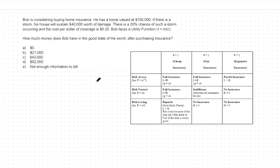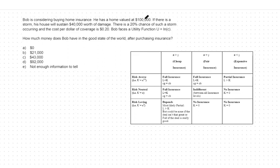Hello, today we're going to focus on demand for insurance, specifically a full insurance case. In this case, we have a $100,000 home value and a $40,000 loss given a 20% chance of a storm occurring. Also, we have $0.20 per dollar of insurance coverage.